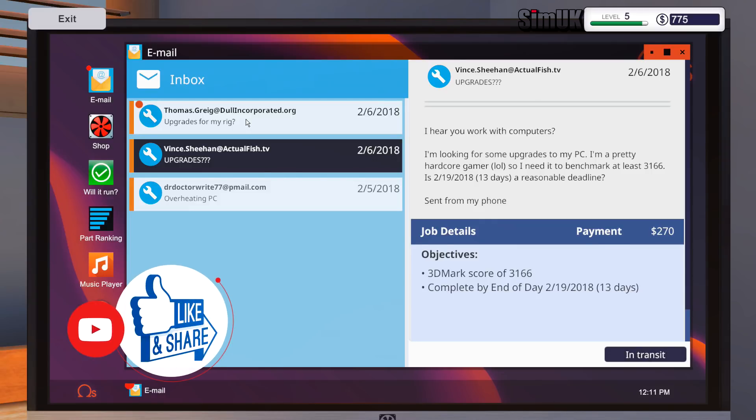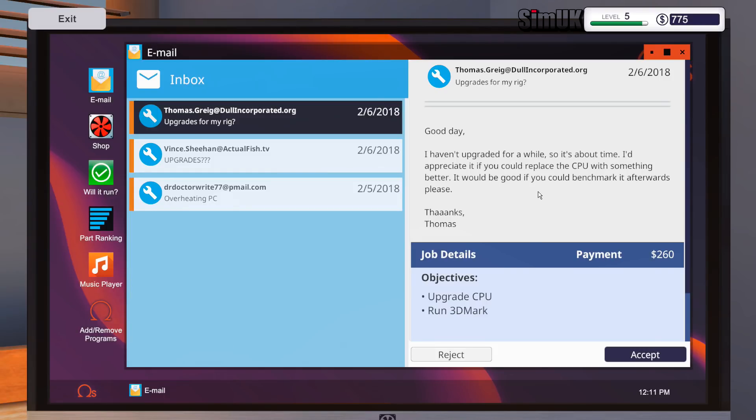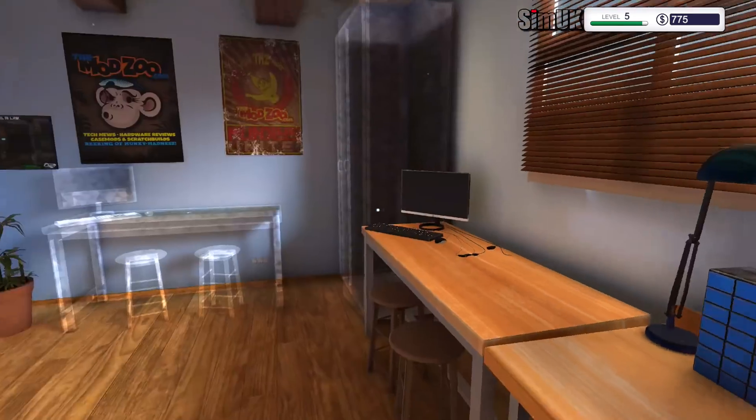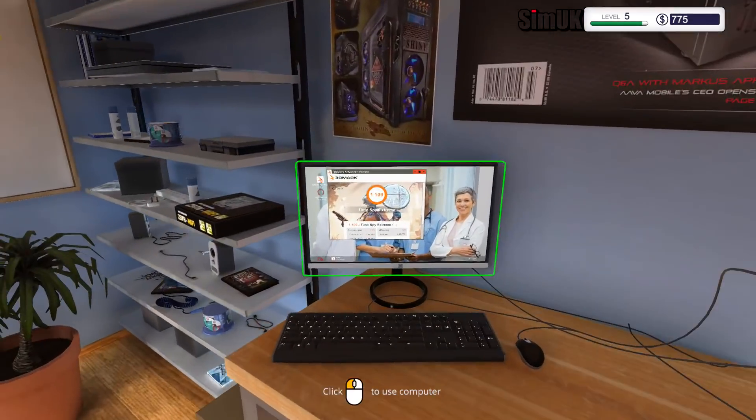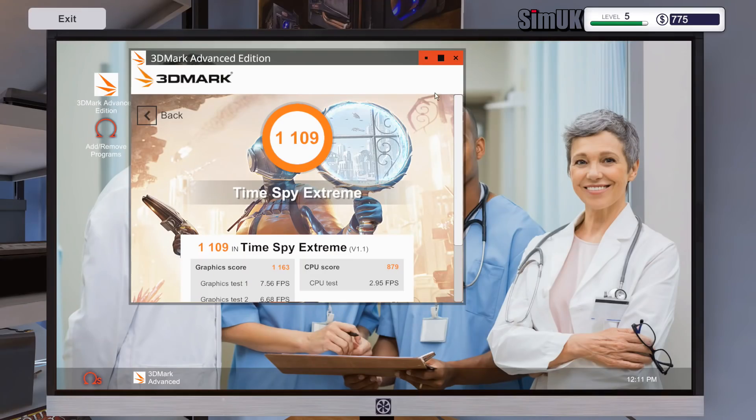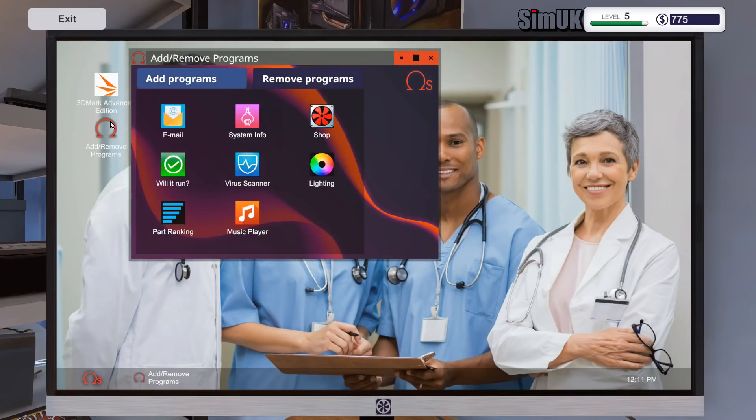Good day, I haven't upgraded for a while so it's about time. I'd appreciate it if you could replace the CPU with something better. It would be good if you could benchmark it afterwards, please. Yeah, we'll actually take that because we got a few CPUs. Hopefully one that will suit your needs. So terrible CPU score there, 870 I think.